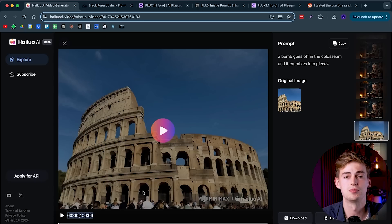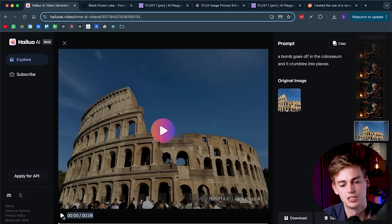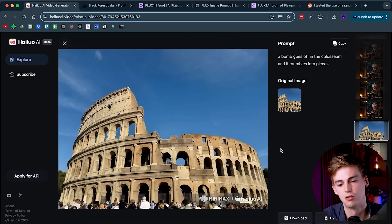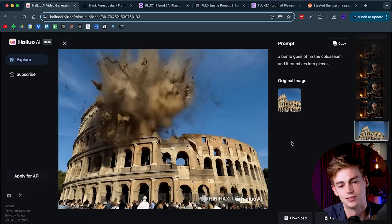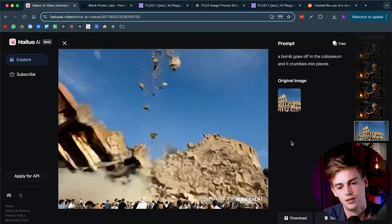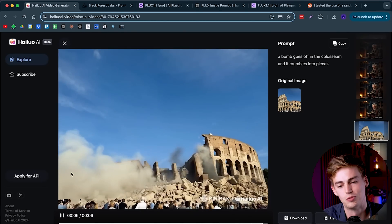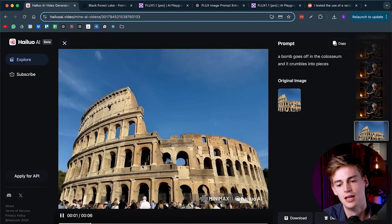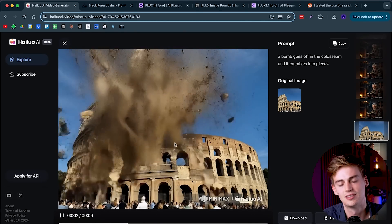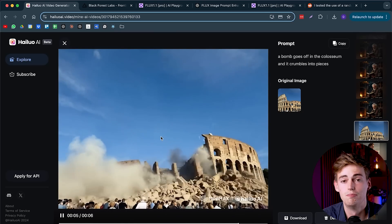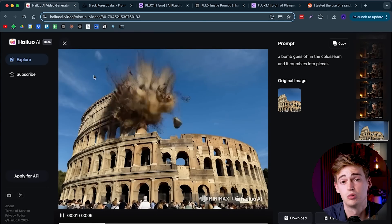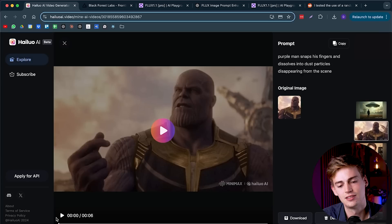Here's another example of an image that I took in Rome, and I asked it to make the coliseum explode and crumble into pieces. Looked quite good until that wall dropped down. But honestly, if you're on a budget and you need VFX, this would work.